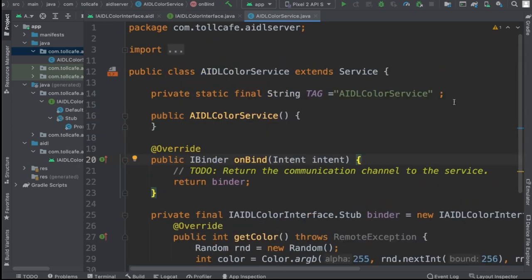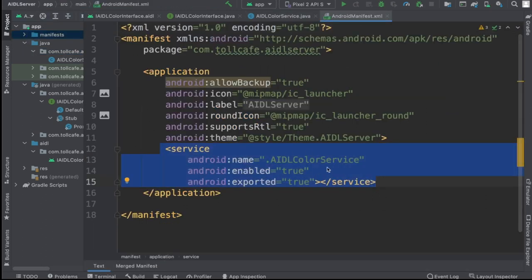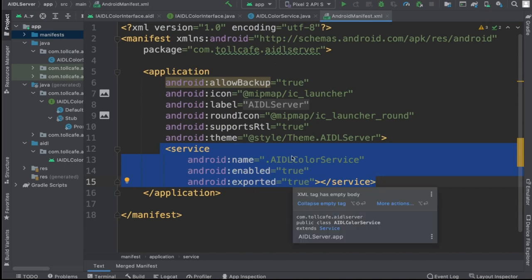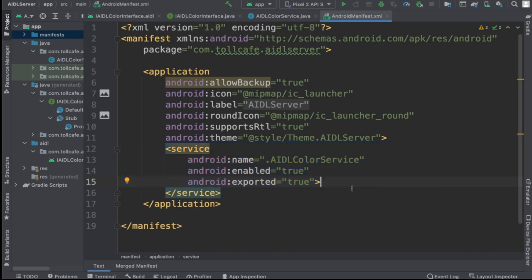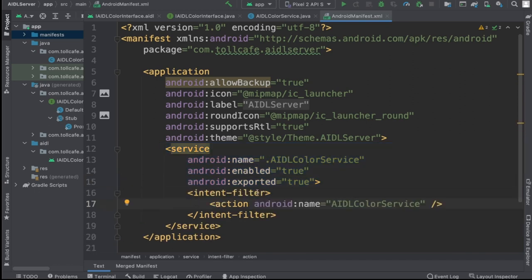We should also check the manifest. We need to create an intent action tag as well so that we can call this service from a separate application using intents. Let's create the intent filter and give the action name here. We will be using this action name from the client app to trigger this service.